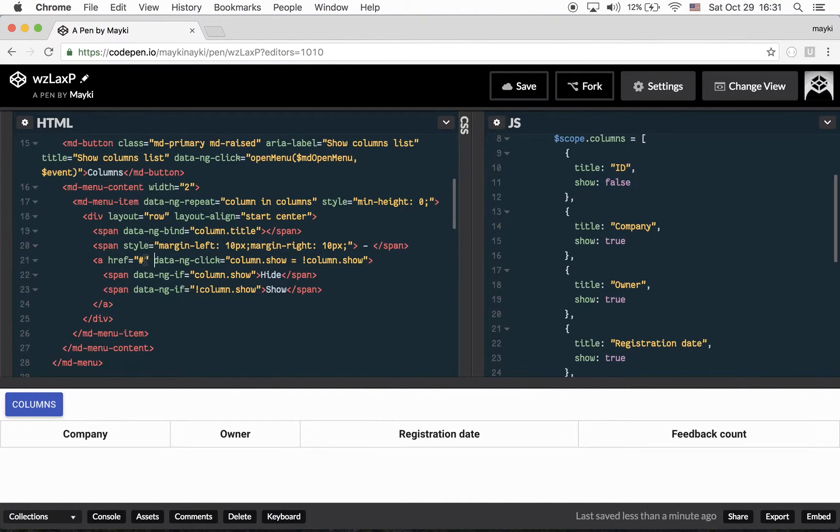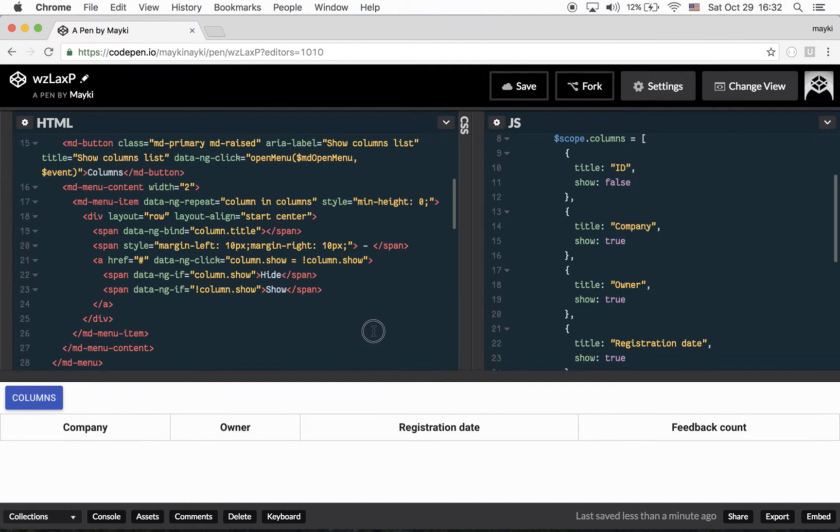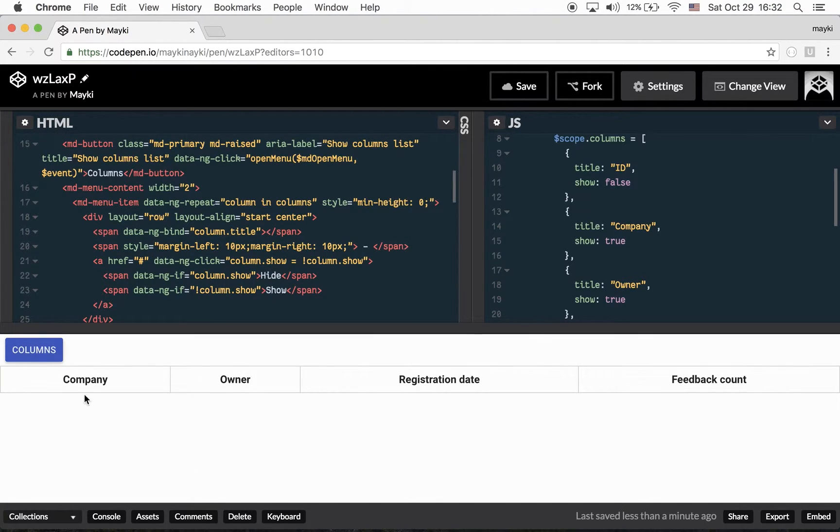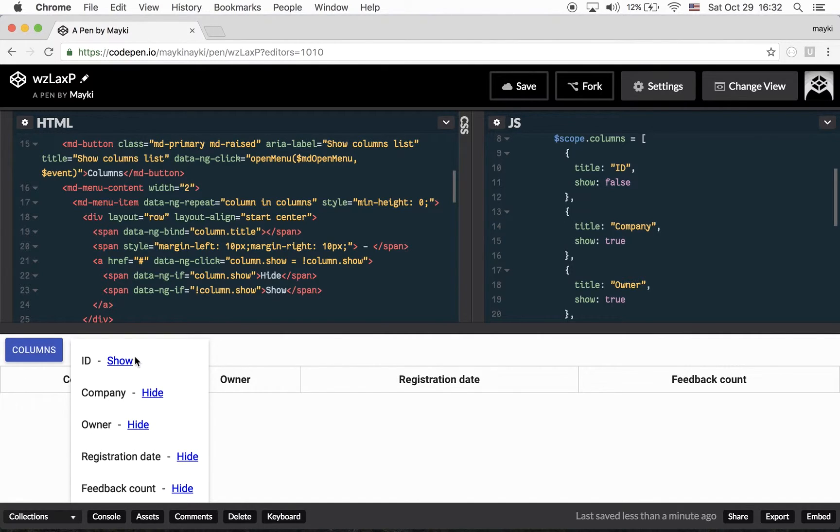But in some cases we want to prevent this default behavior. So let's say we have a table and we have some columns here and we have an option to hide or show some columns dynamically.